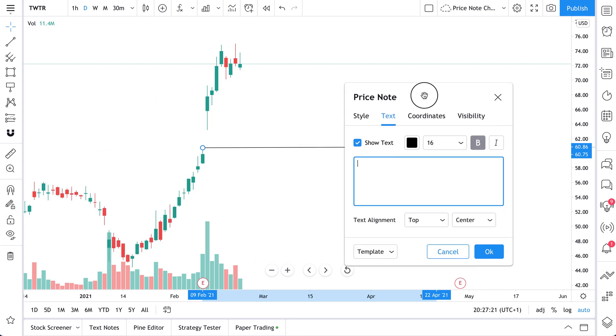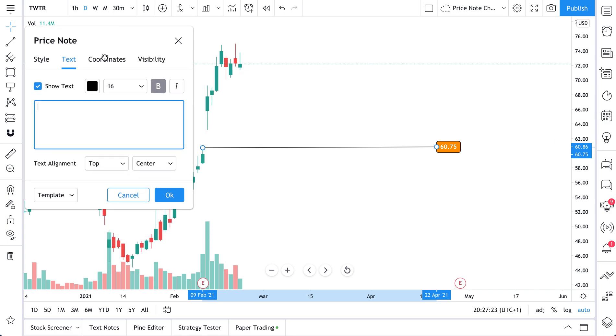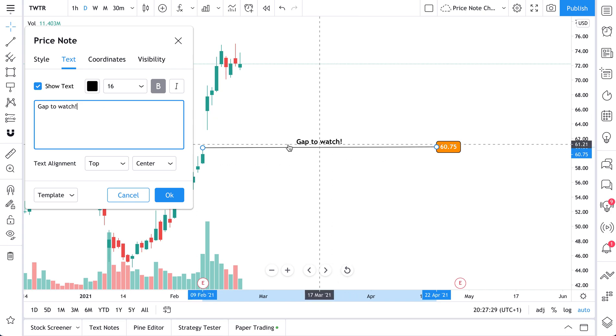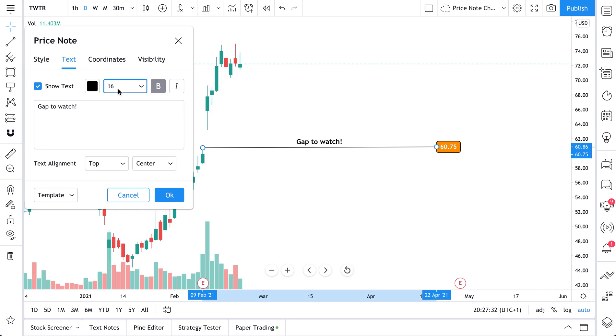Now we can also add some text to the Pricenote. So watch this. We'll add text, gap to watch. And we've added this text. And we can customize this text. Change its color, its font size. We can make it bold. We can make it italics. It's totally up to us.